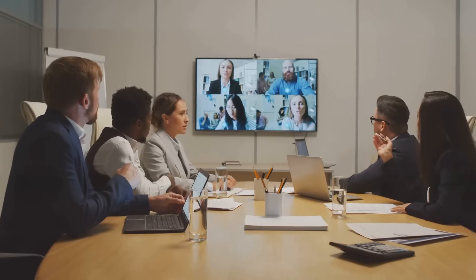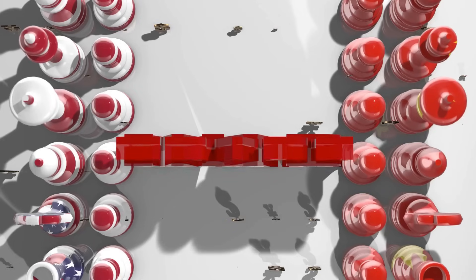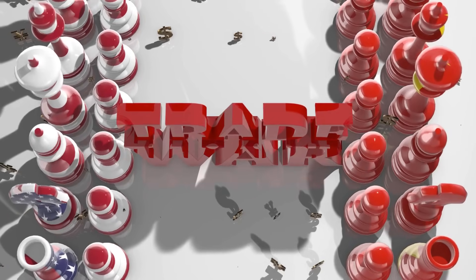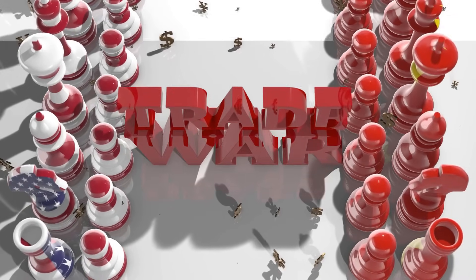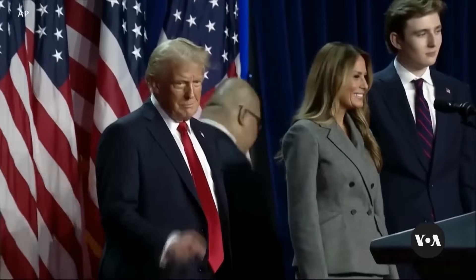For Western firms, this creates a dilemma. Losing access to China's market means sacrificing a significant portion of revenue. Yet continued engagement often runs counter to their government's policies.